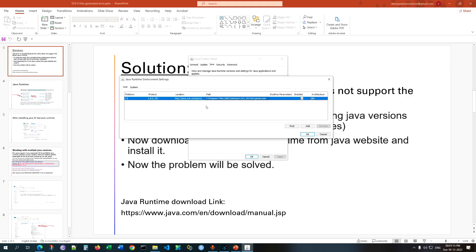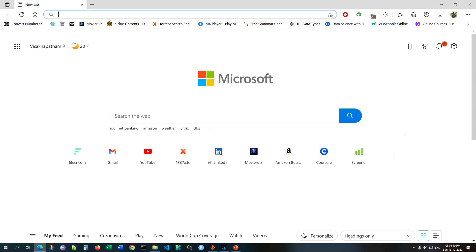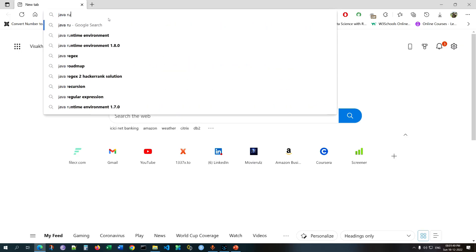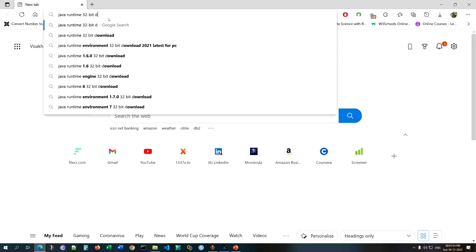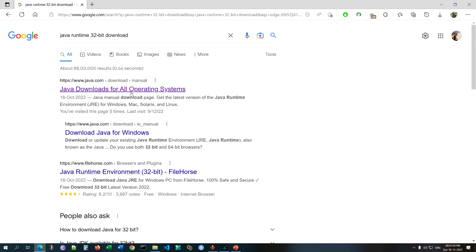To solve this error we need to install the x86 Java runtime version. If you see x64 or anything else, you may face this 'zero PDF files generated' error. If the 32-bit Java version is not installed in your system, install it by searching in Google for 'Java runtime 32-bit download' and open the first link.